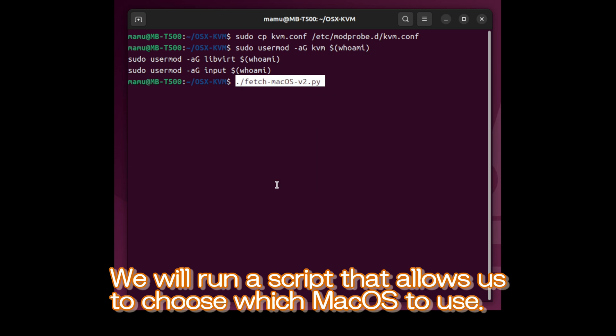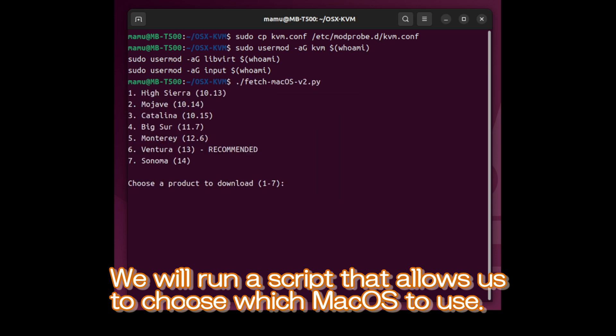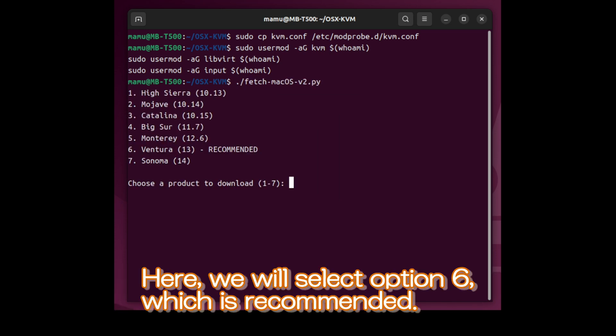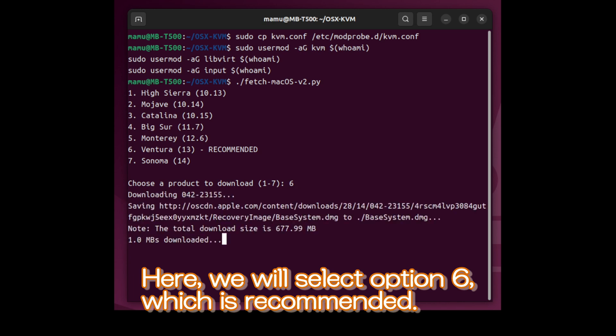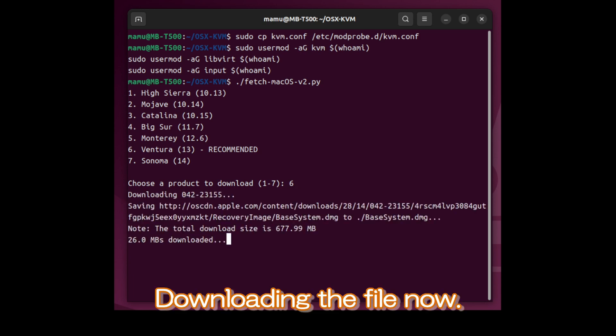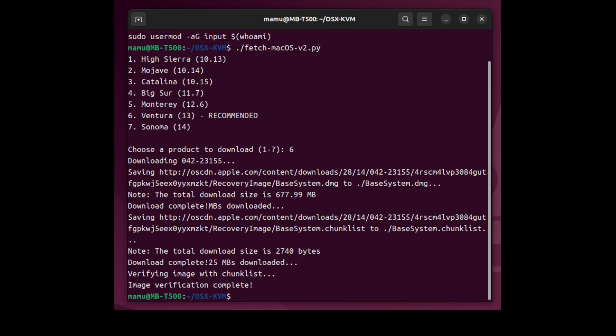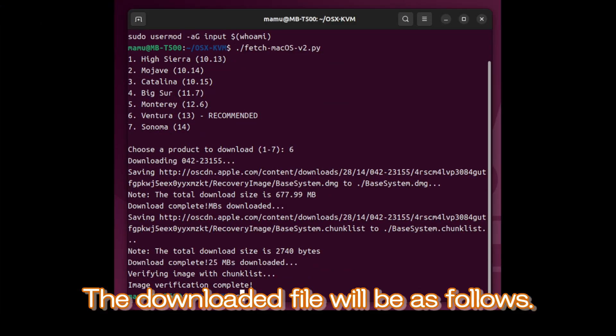We will run a script that allows us to choose which macOS to use. Here, we will select option 6, which is recommended. Downloading the file now. Please wait a moment. The downloaded file will be as follows.